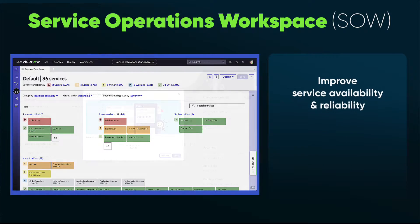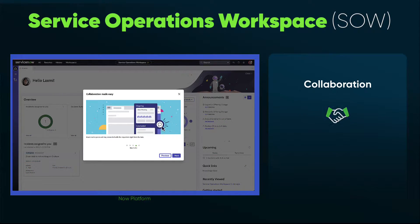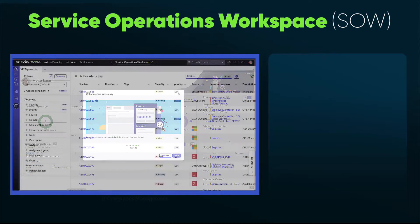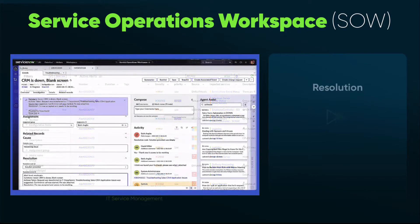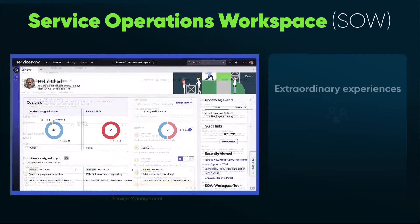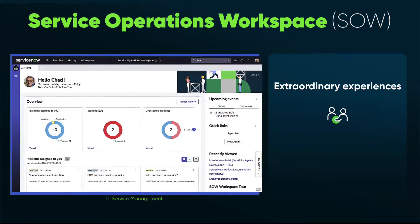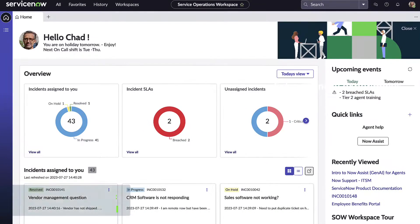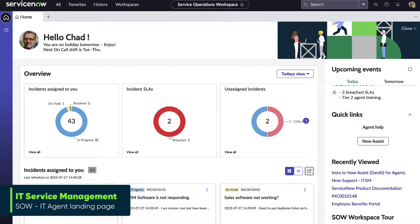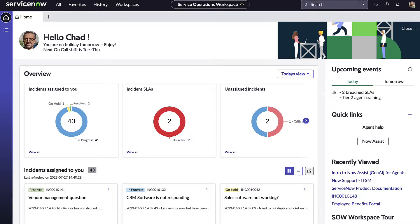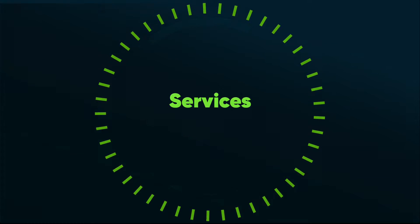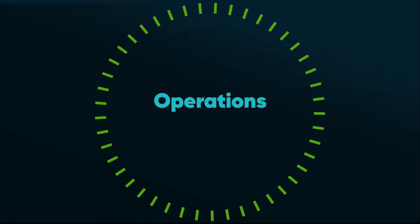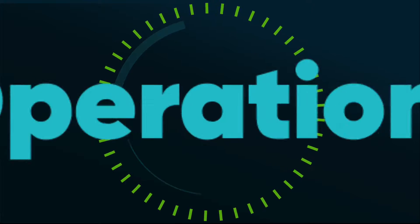Teams can improve service availability and reliability with instant collaboration, problem identification and resolution. Overall, this dynamic workspace provides a personalized and configurable view to help teams focus on the task at hand while delivering extraordinary customer experiences. What does it look like when IT service management and IT operations teams work seamlessly together?